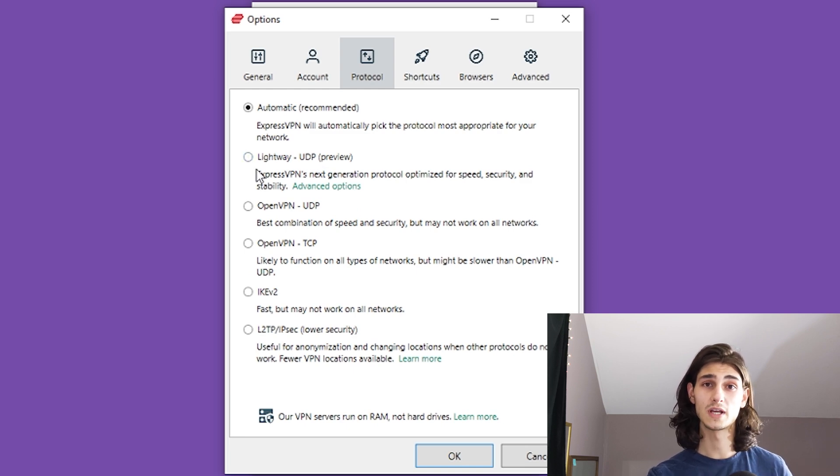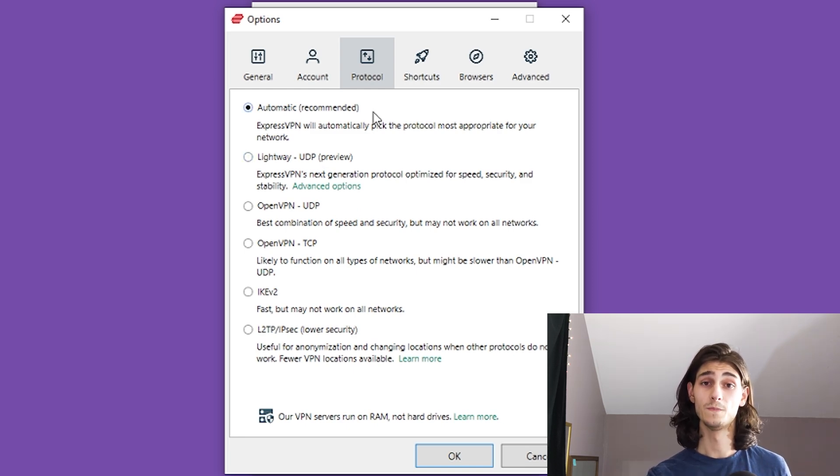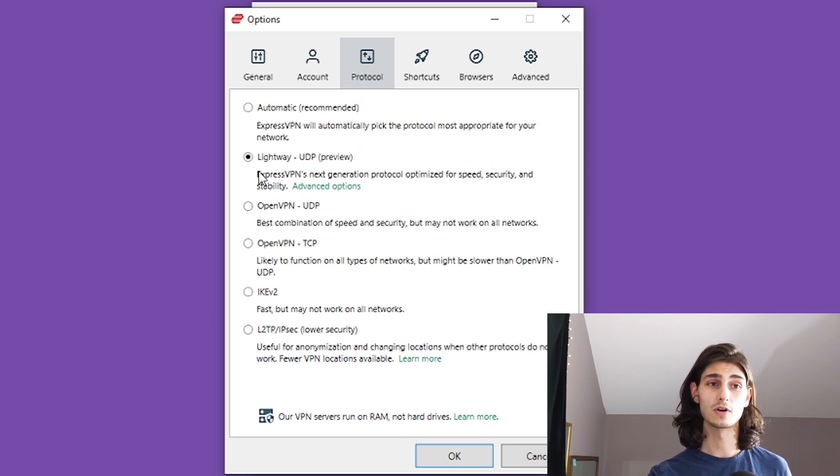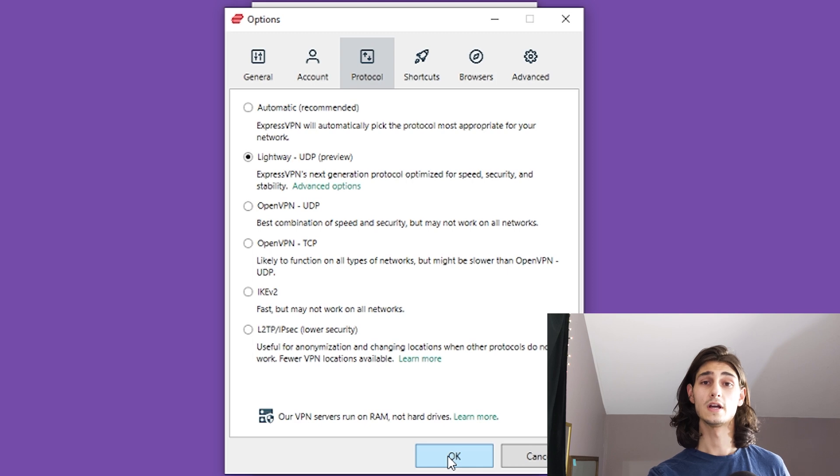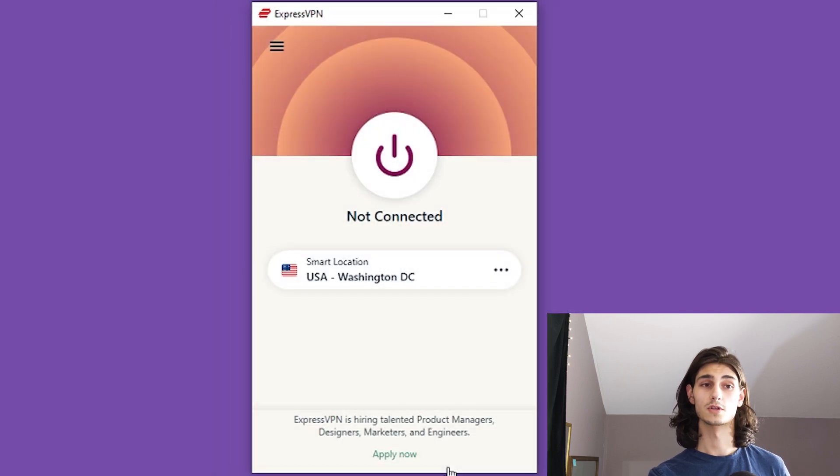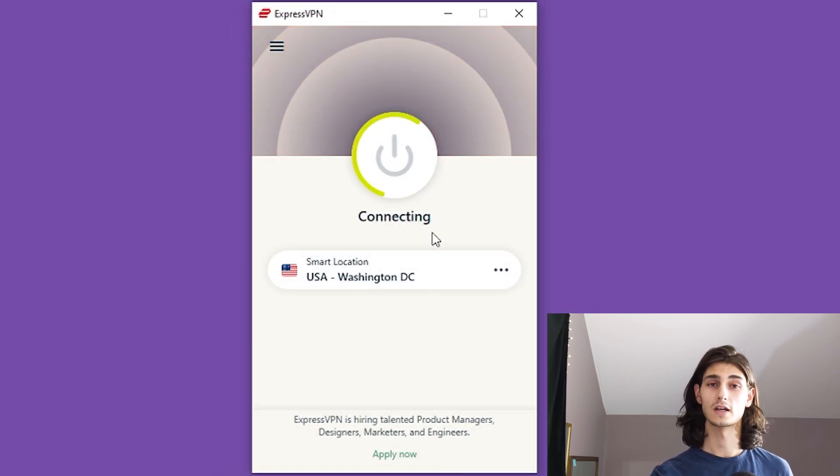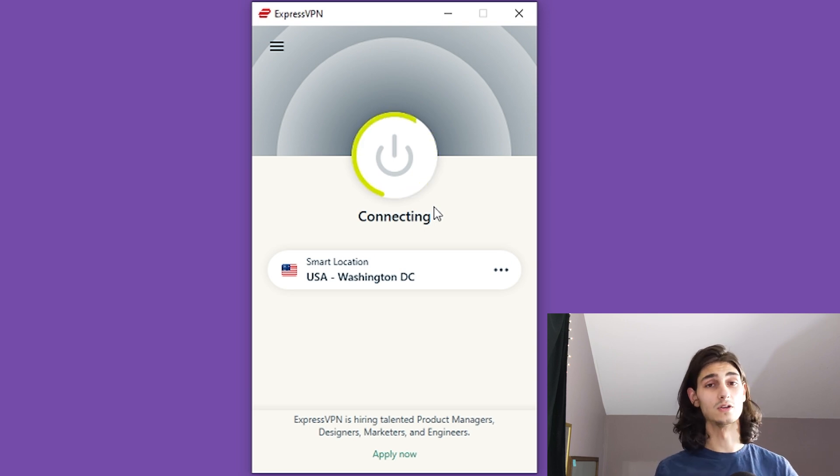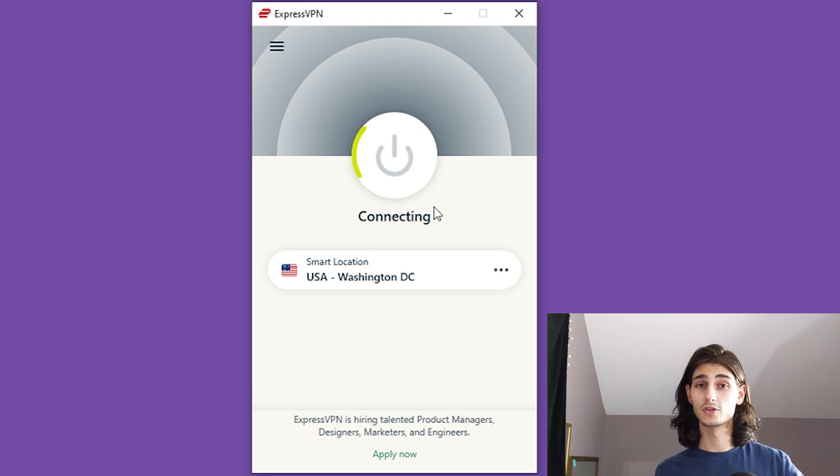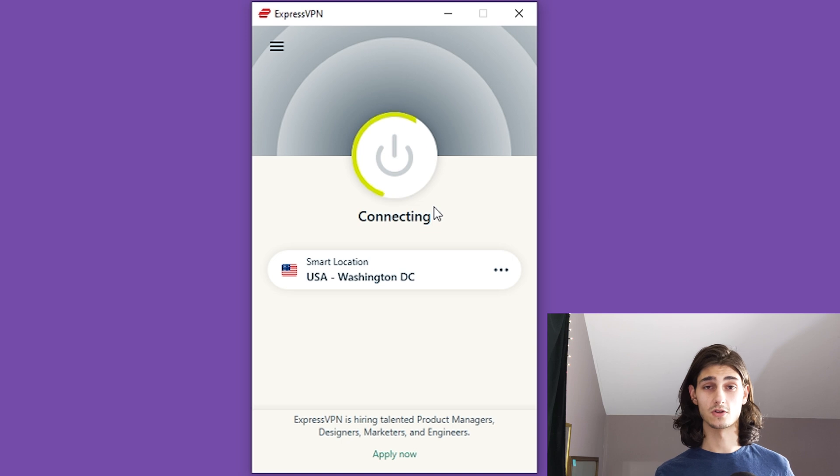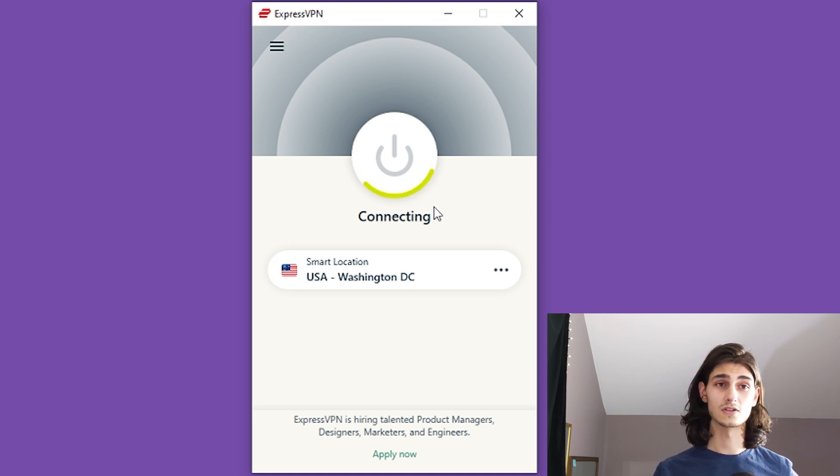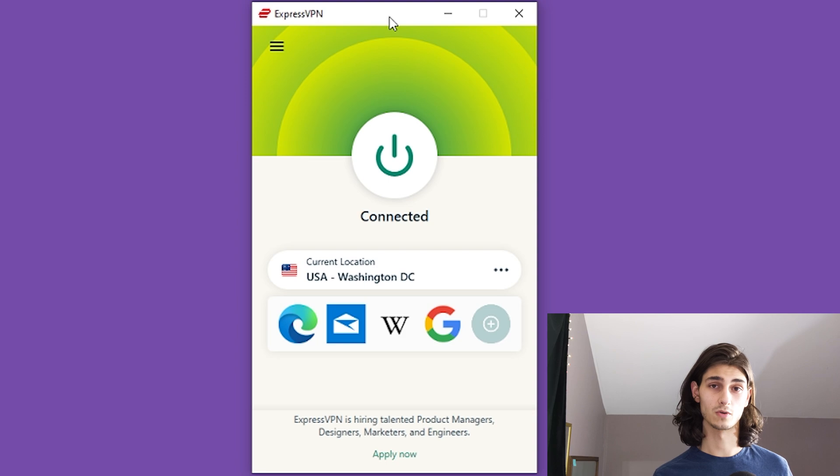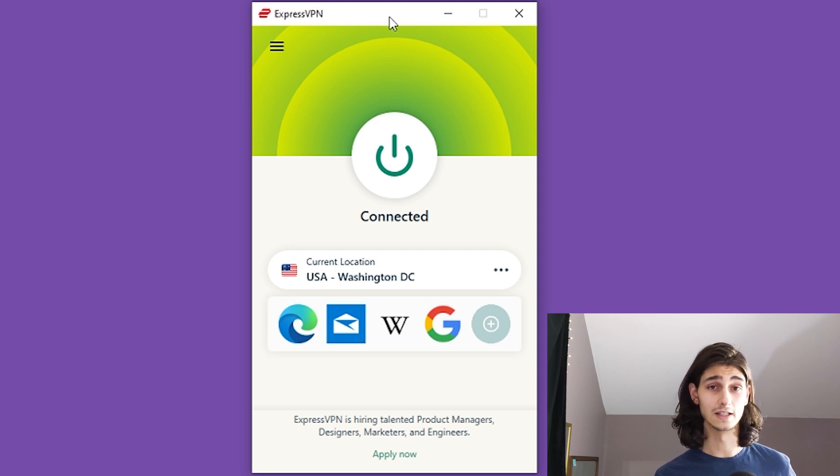So where you had NordVPN's NordLynx protocol, ExpressVPN has their Lightway protocol. And clicking on any one of these will allow you to then switch over to that protocol next time you connect by just hitting that connect button, and it will automatically use that protocol unless of course that protocol is not supported by the servers you're trying to connect to, in the instance of IKEv2 and some of the other protocols that aren't used as widely.